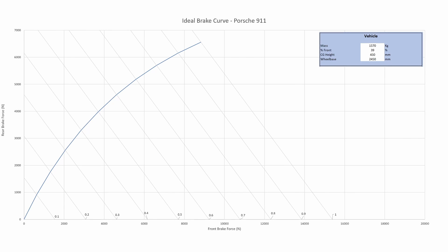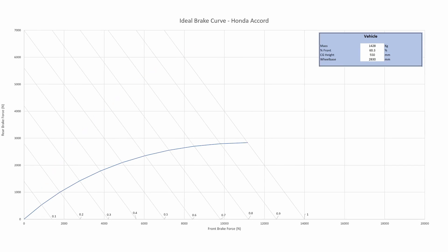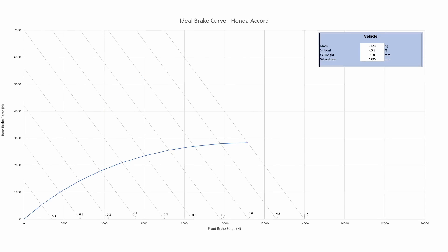Here again, look at the Porsche and the Honda. This also explains why when you look at the brakes in a Honda, the rear brakes are much smaller than the front brakes, whereas in the Porsche, the rear brakes are as big, if not bigger, than the fronts.